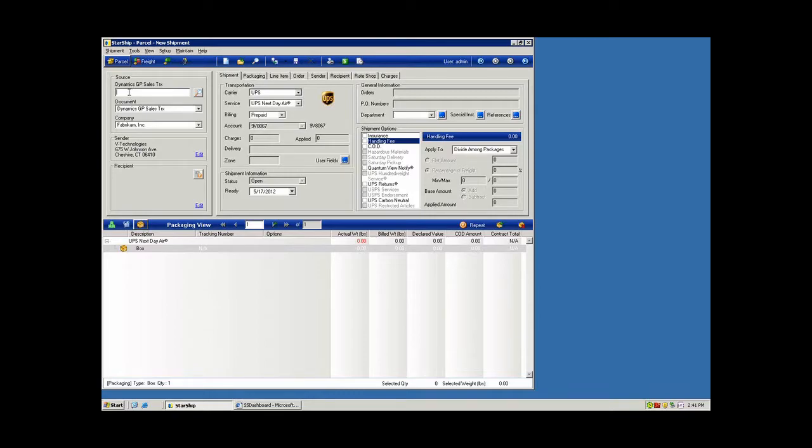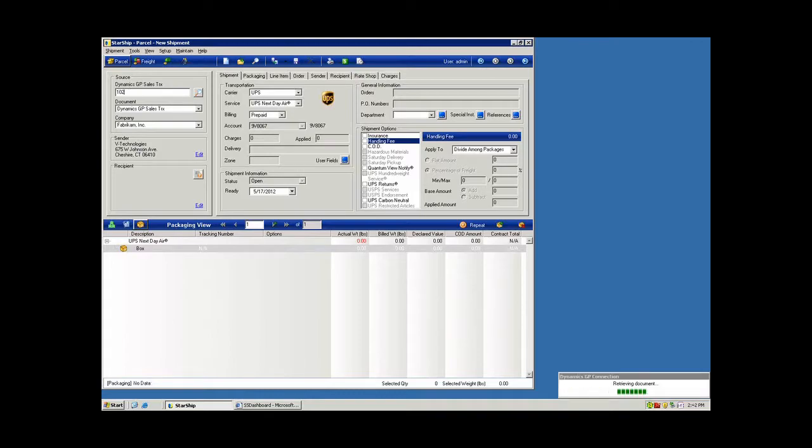So just as we did with domestic shipments, we're going to put in our sales transaction ID, whether it's an invoice or order number, and I'll go ahead and do that now. And Starship will retrieve all of the order detail where it's going to, what products are going to ship.